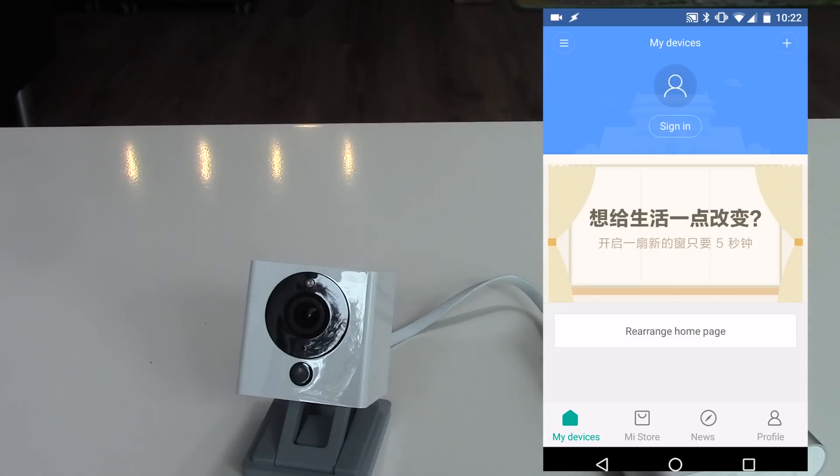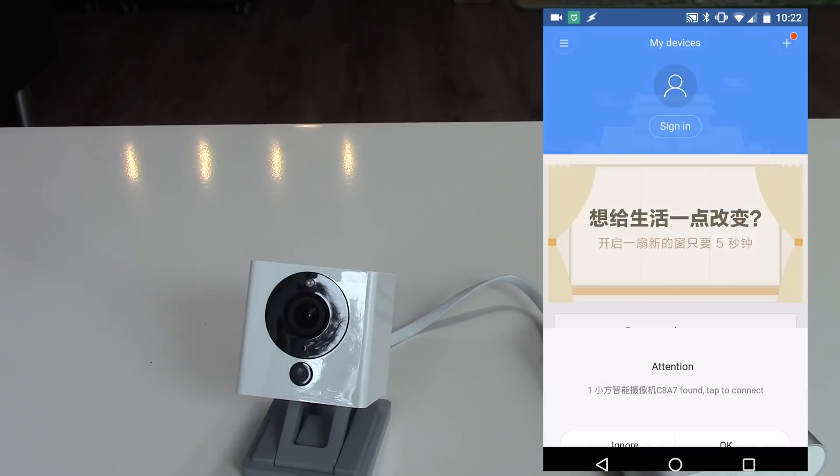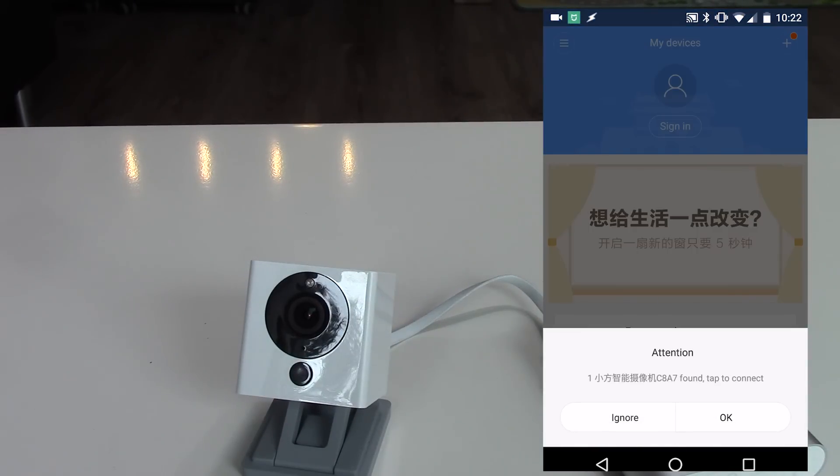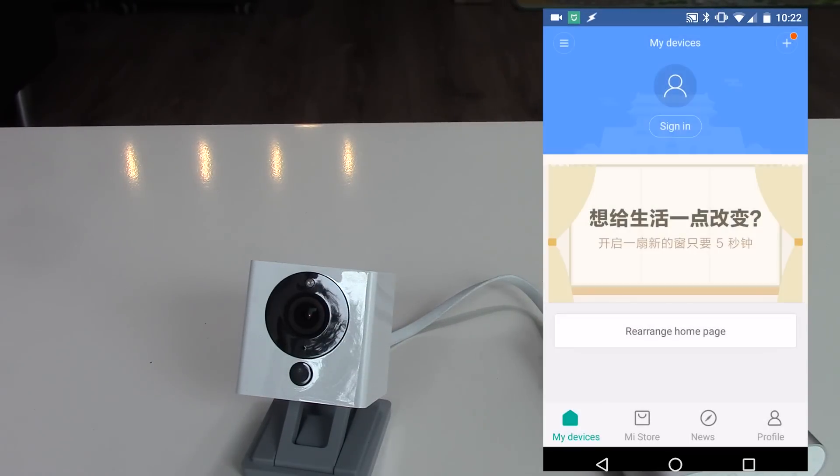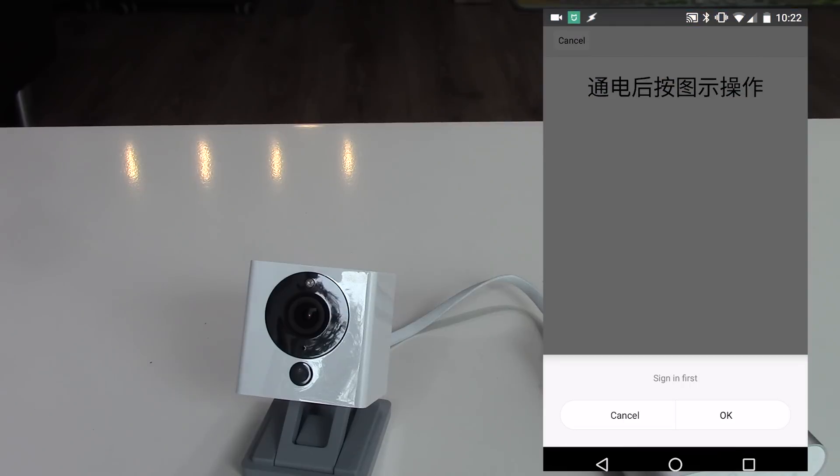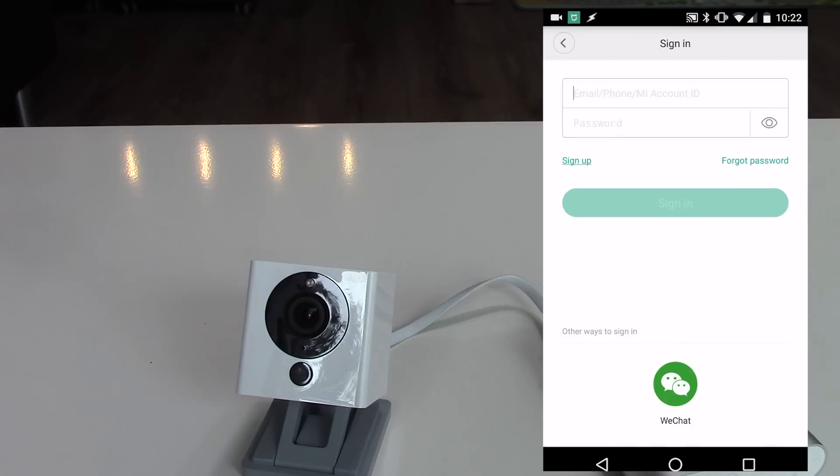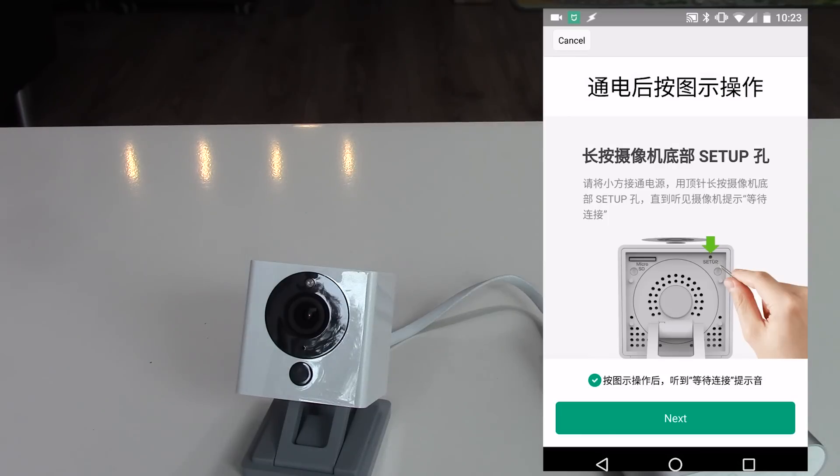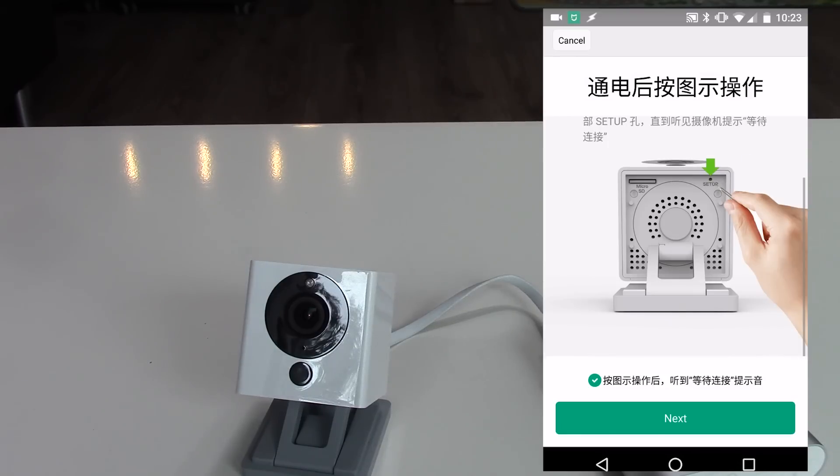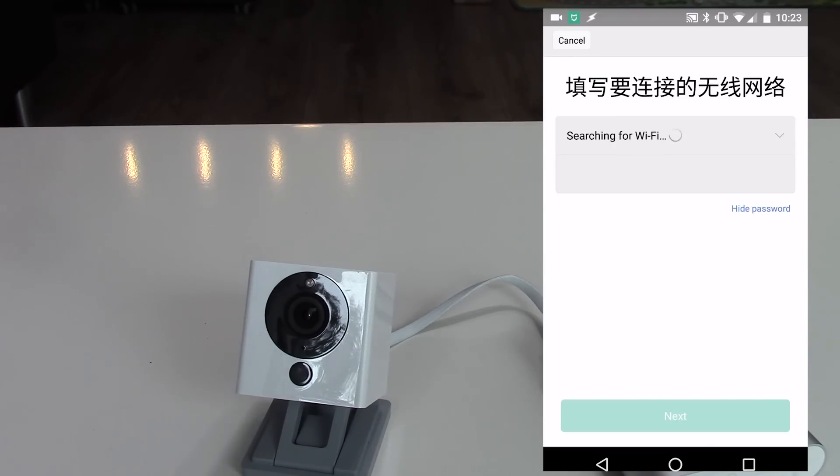After a few seconds a pop-up will appear. Click on OK to start the camera pairing process. But you need to sign in first. If you don't have a Xiaomi account, create one. Just click on next. We already pushed this setup button, so we don't need to do that again.